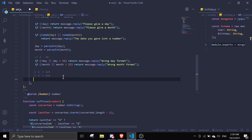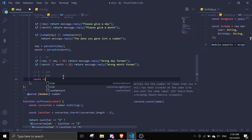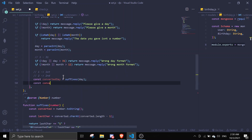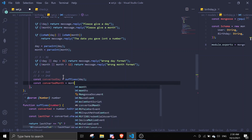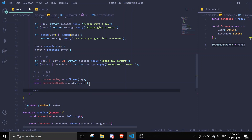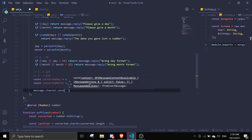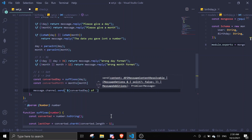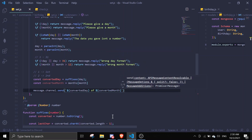In here we can do const convertedDay = suffixes(day), passing in the day number. And const convertedMonth = months[month], passing in the month. Then we can send a message like convertedDay + ' of ' + convertedMonth. Let's just run this to see how it works.